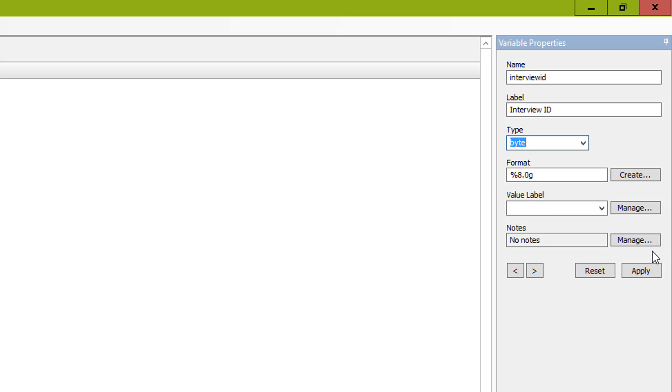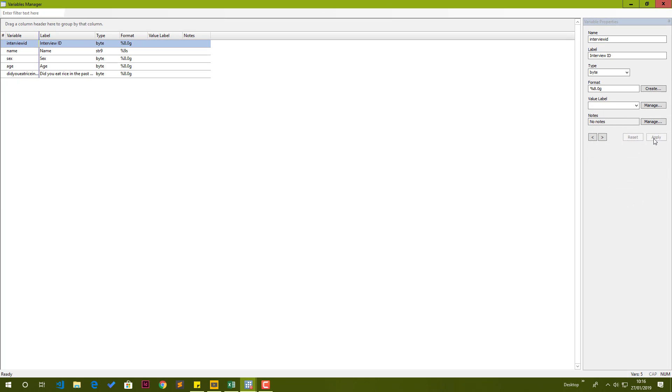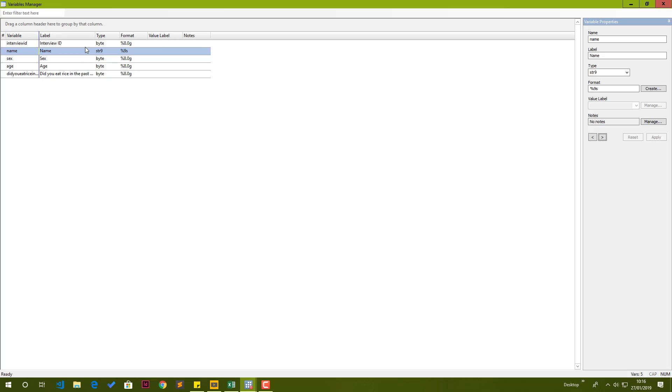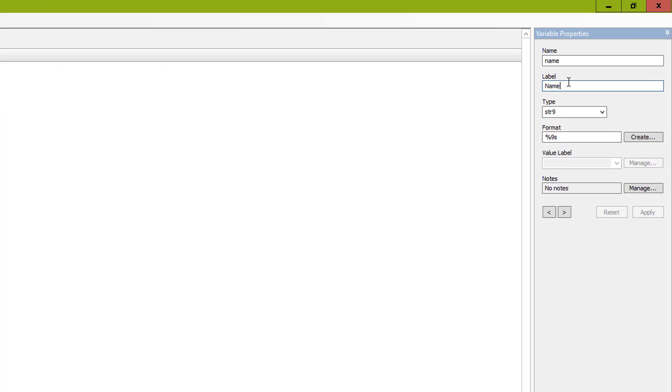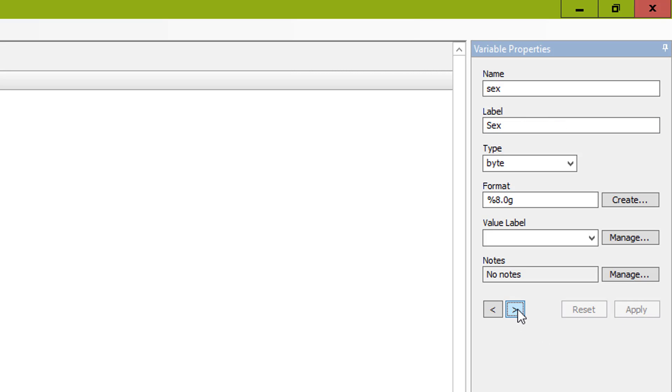One example being the variable that we are editing at the moment, interview ID - it's not going to have any multiple choice. So we're just going to skip this property of value label. Notes is just a description of this variable for reference later. It means we are done editing this variable. We can just hit apply and go to the next variable. The next variable is the name, which is the name of respondent. We can edit the label so it says name of respondent. We are done with this variable. We hit apply and go to the next variable.